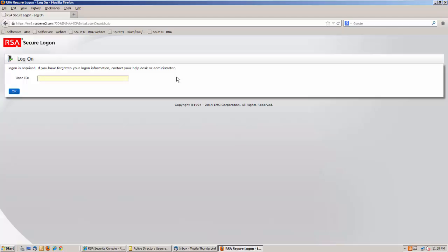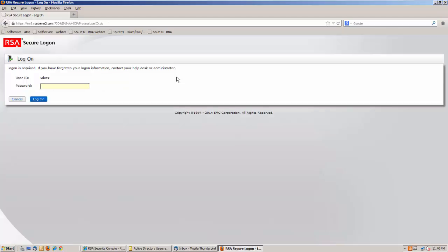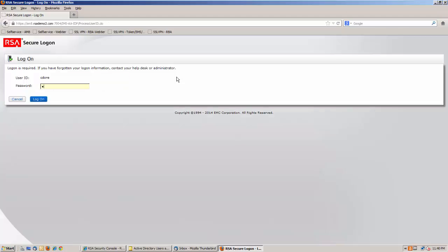And I'm going to use a user that's defined in Active Directory. Active Directory is not required to be using this solution, it's just simply a means of illustration. You can use other identity sources or the RSA internal database. But in this case, it's my Active Directory credential. And this user has been provisioned already with risk-based authentication.